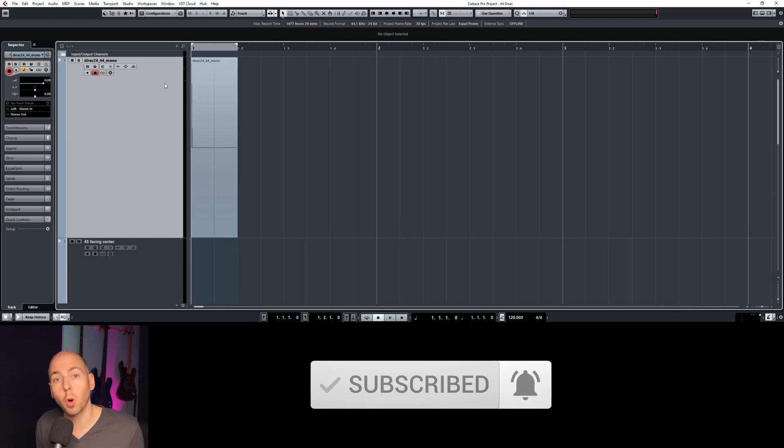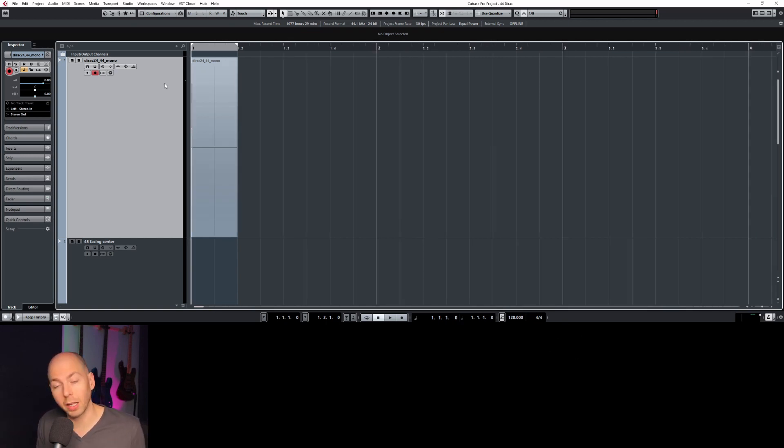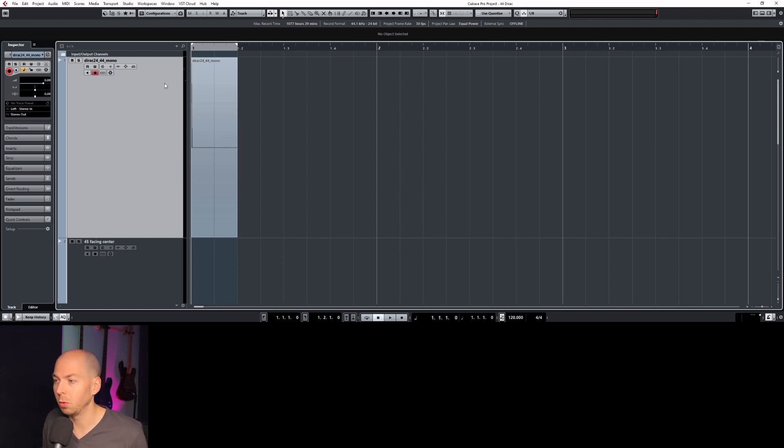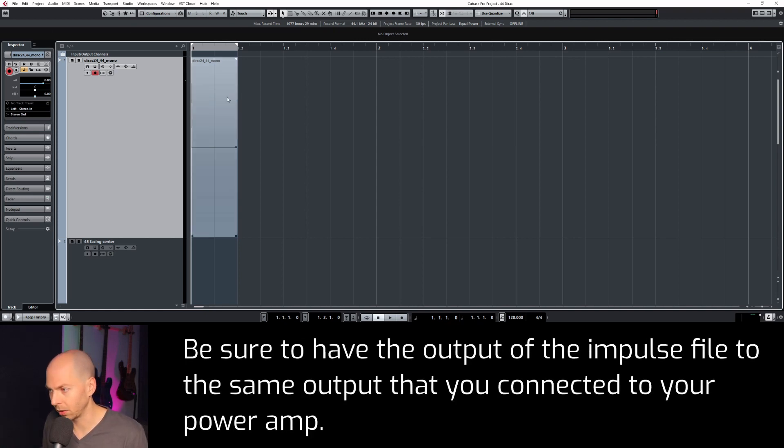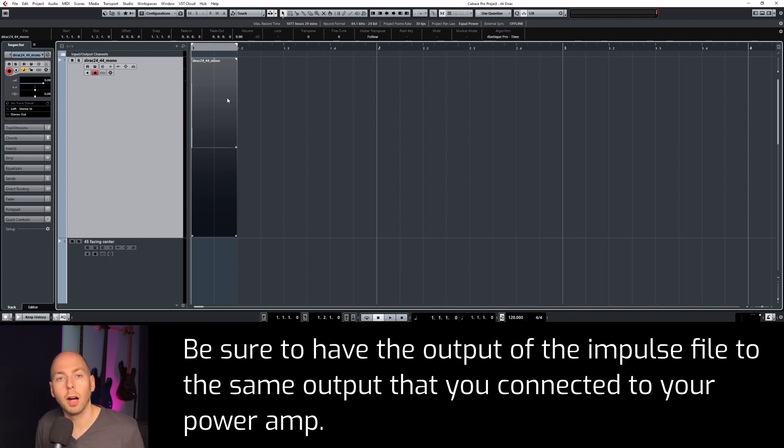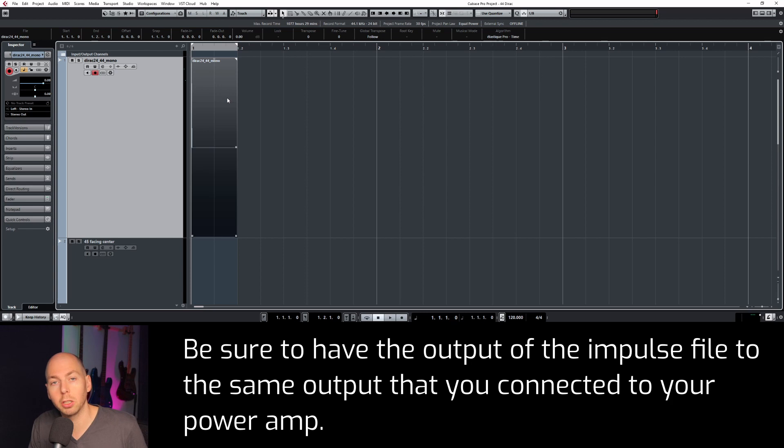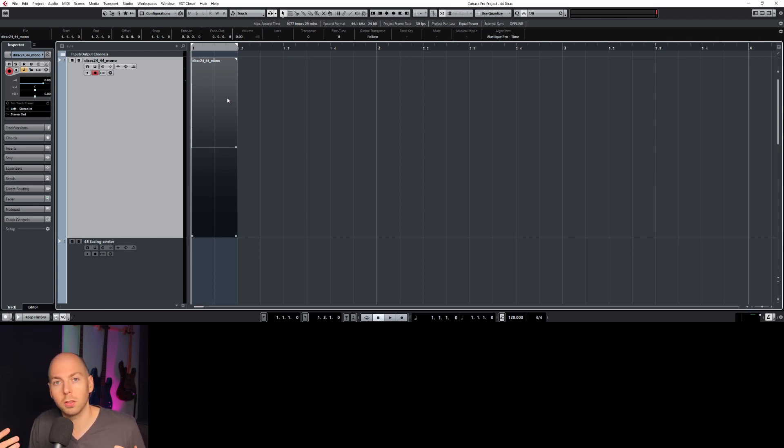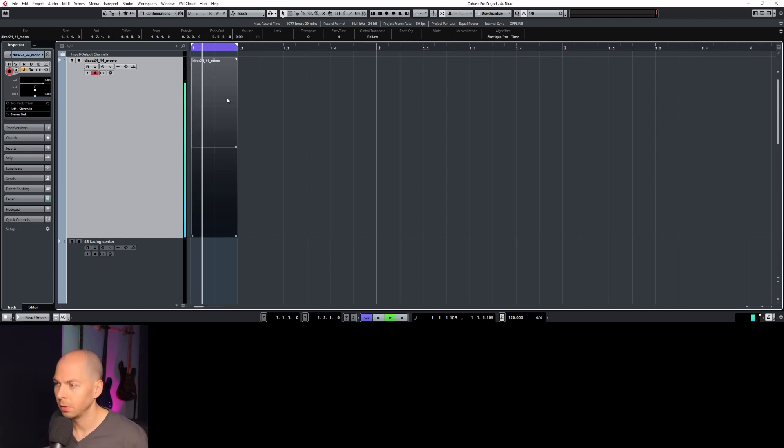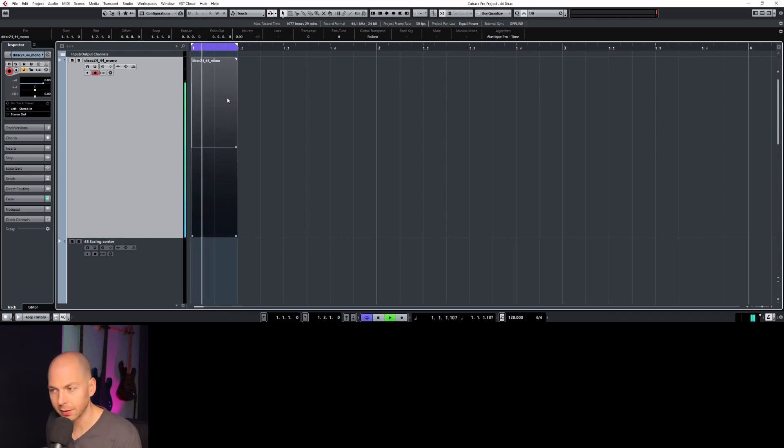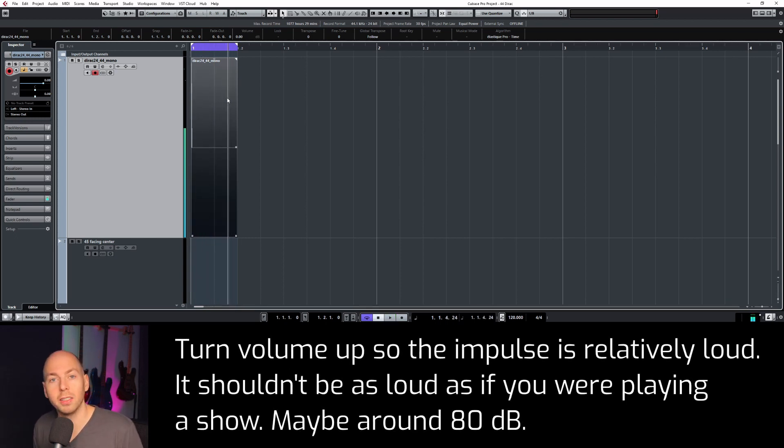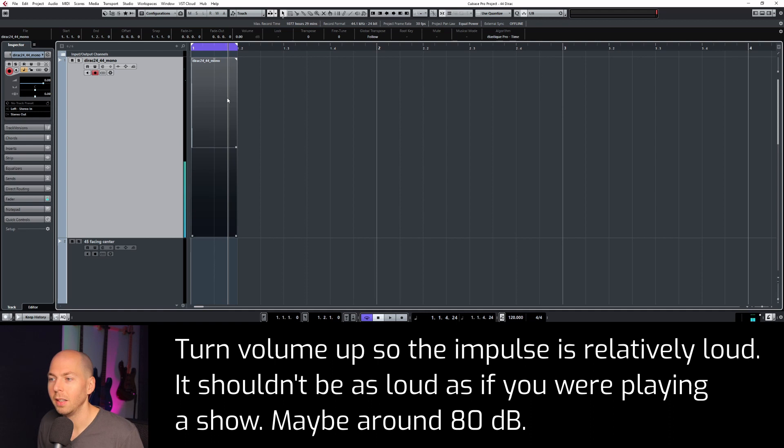So before we start recording the response from the Dirac impulse file, let's make sure that the power on our power amp is turned way down and we'll just set this up as a loop and listen for the sound to come out of the cabinet as we slowly increase the volume. You don't want to have the volume up too high because you don't risk sending too loud of a signal to the guitar cabinet. Okay, so we're just looping this as I turn the volume up on my power amp. All right, so the power is set.